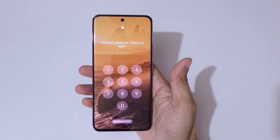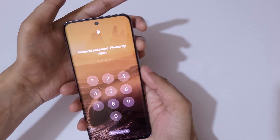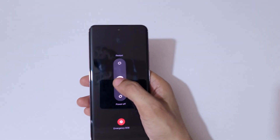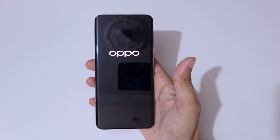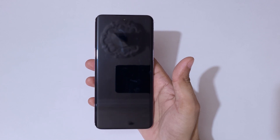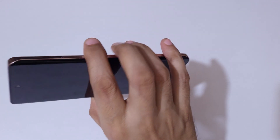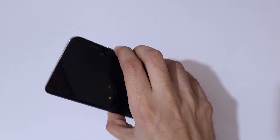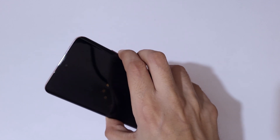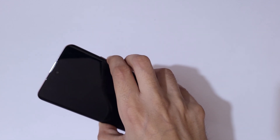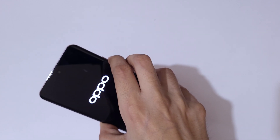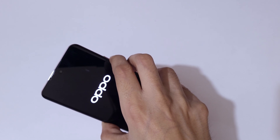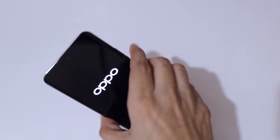To do a hard reset, first press the volume up and power key together, then slide downward to power it off. Now it is successfully powered off. Next, press and hold the power and volume down key together for a few seconds, then release.